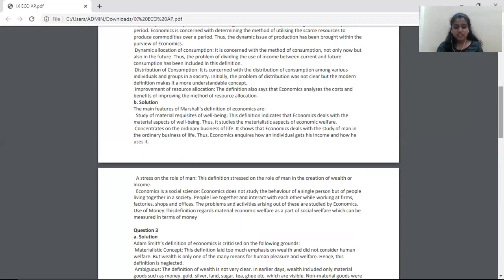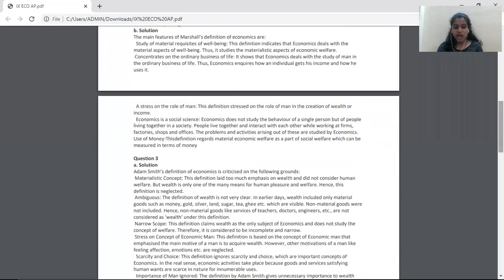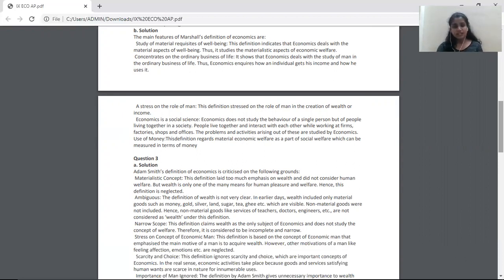The next question is question 3A: on what grounds is Adam Smith's definition of economics criticized? This is asking for the demerits or criticisms of Adam Smith's definition. However, this is not in scope — it is completely scrapped from your textbooks, so there is no point discussing it. We move to the next question.